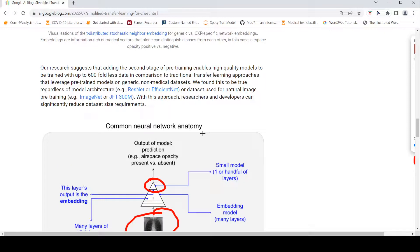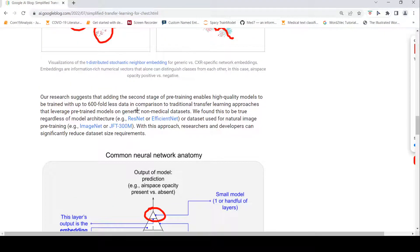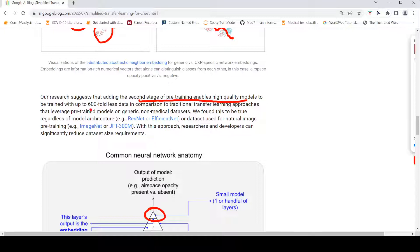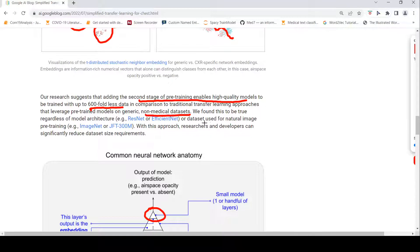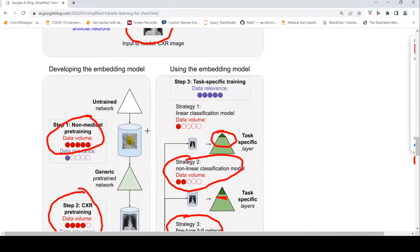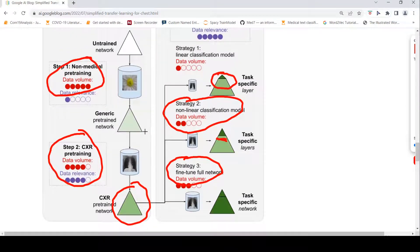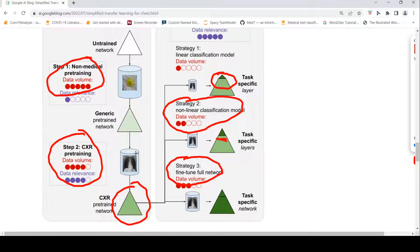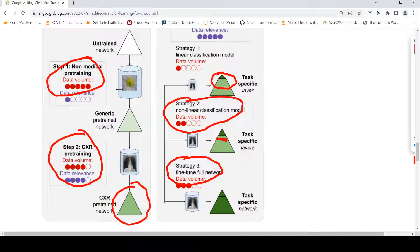That is the good part of this paper. What they are saying is their research suggests that adding second stage of pre-training enables high quality models to be trained with 600 fold less data in comparison to traditional transfer learning approaches that leverage pre-trained models on generic non-medical data sets. We found this to be true irrespective of the architecture or data set used for natural image pre-training.